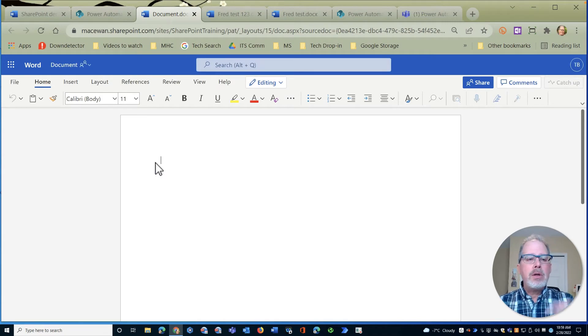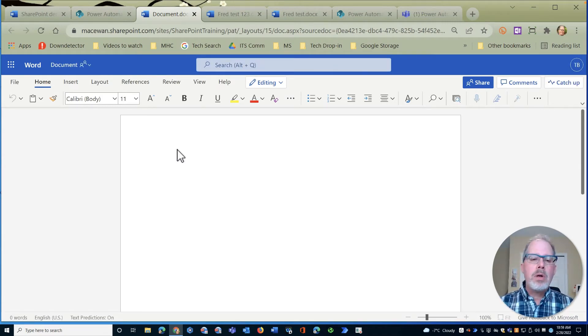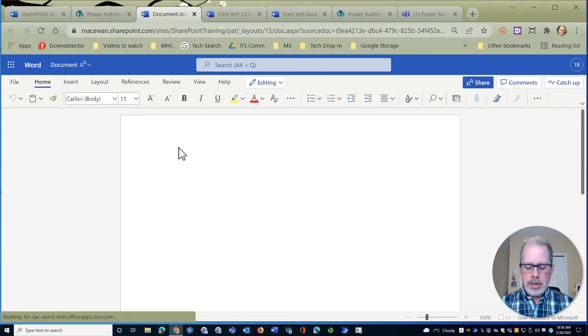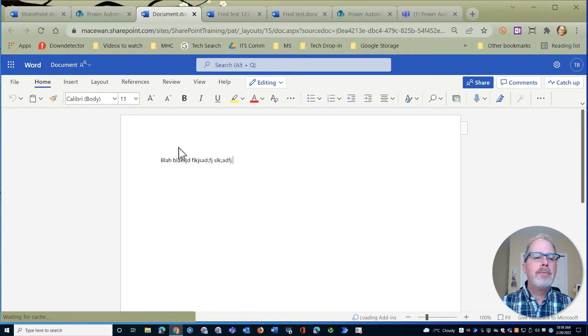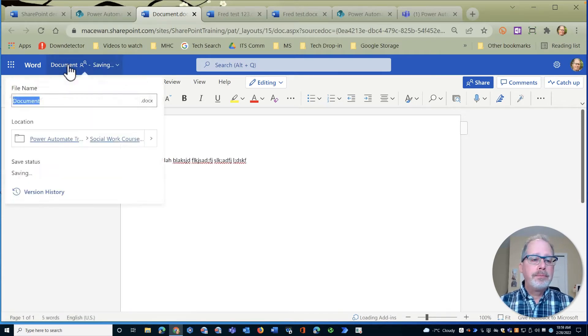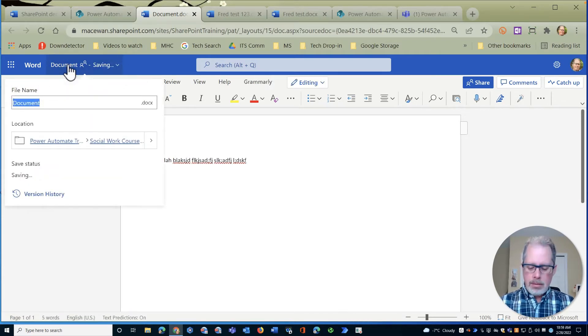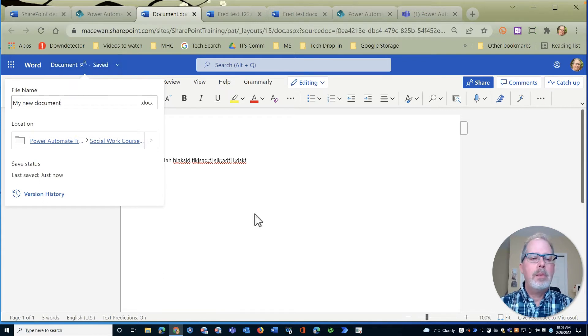So here's my document. It's pretty straightforward. I'm just going to put in some text here, blah blah blah, and I'll call this my new document and we'll open it up.